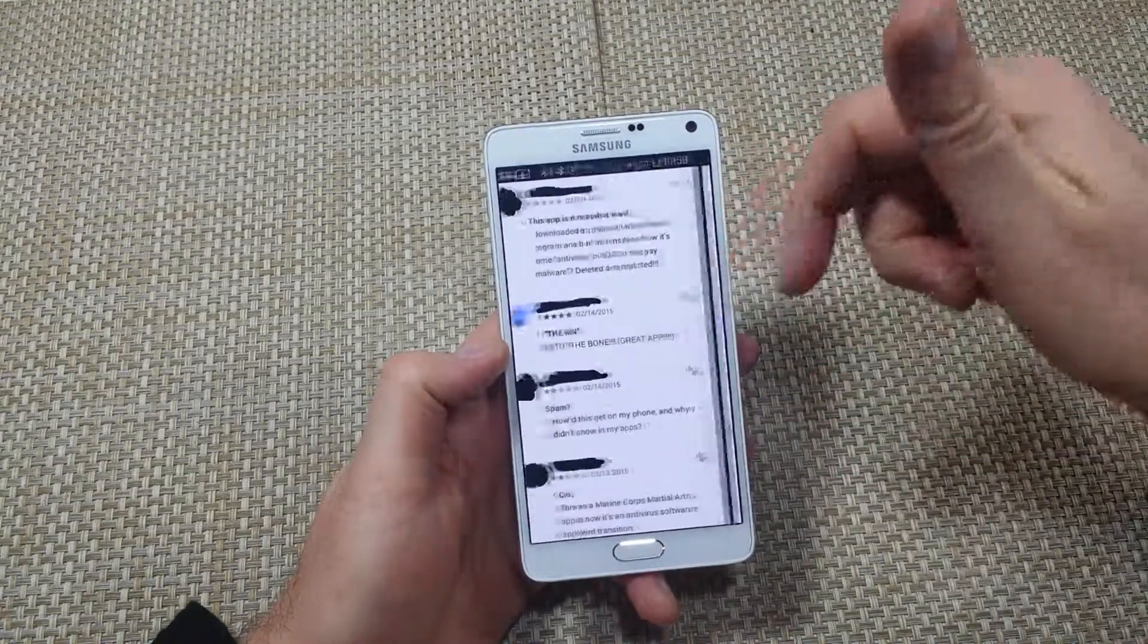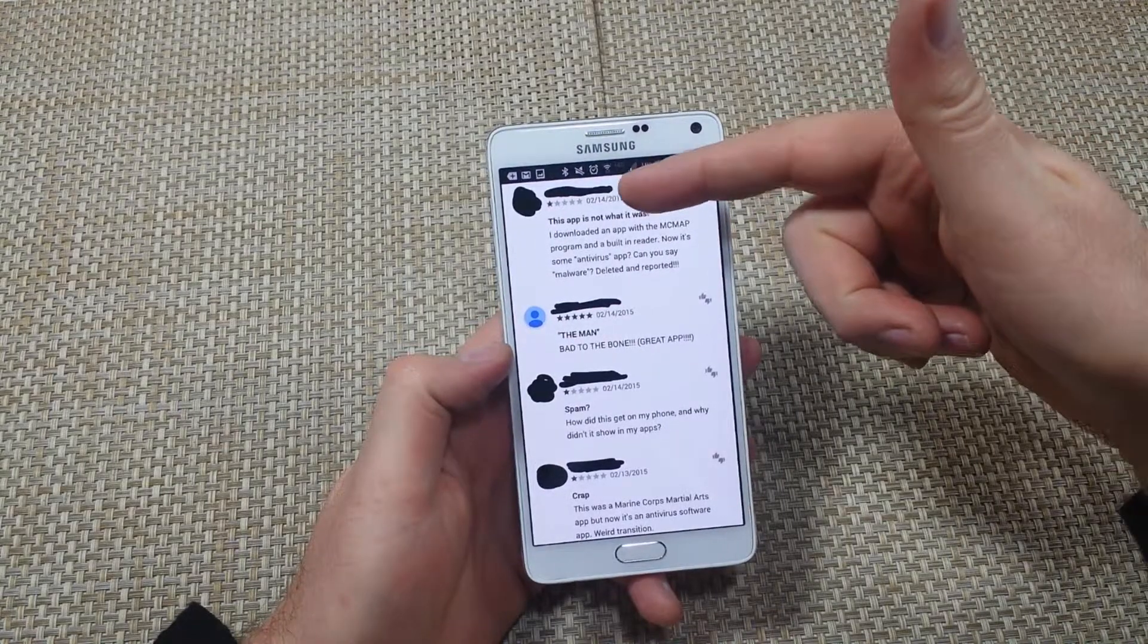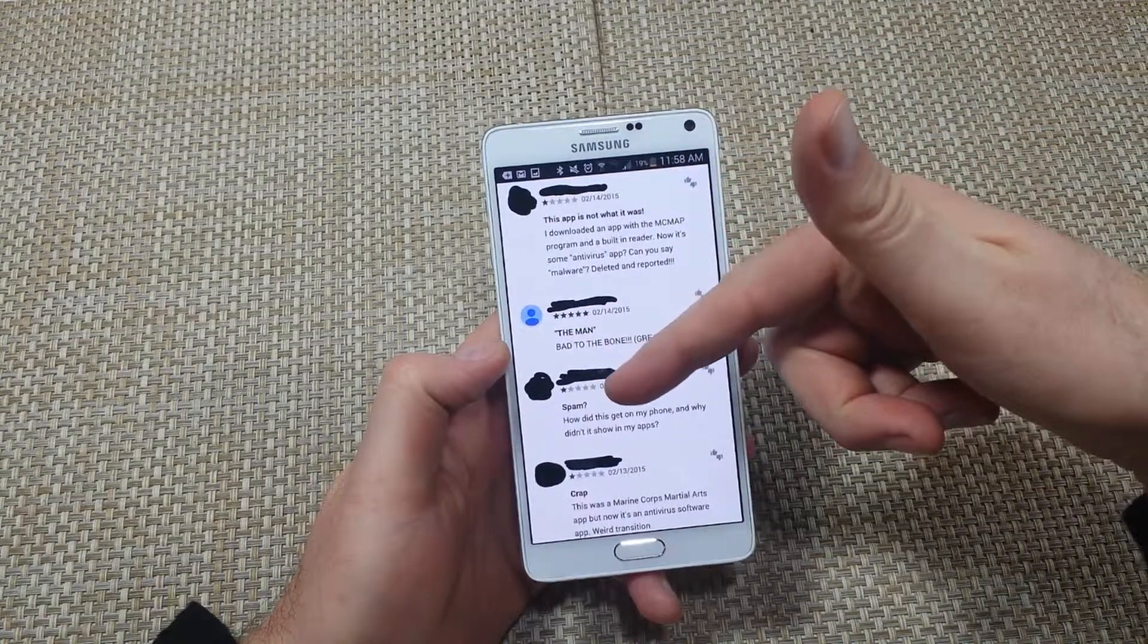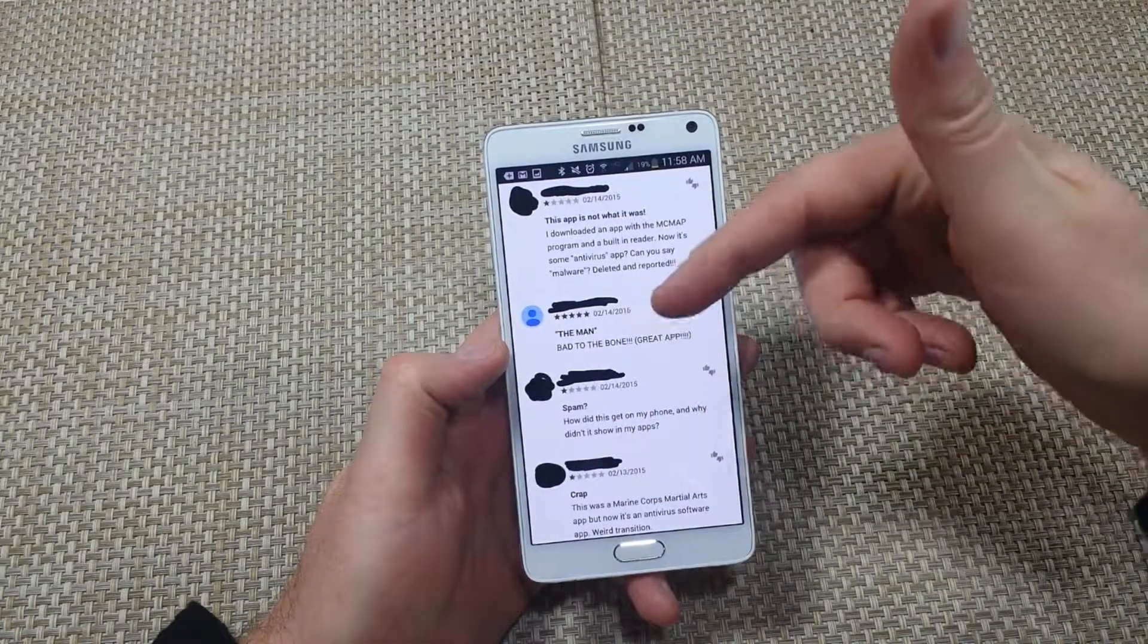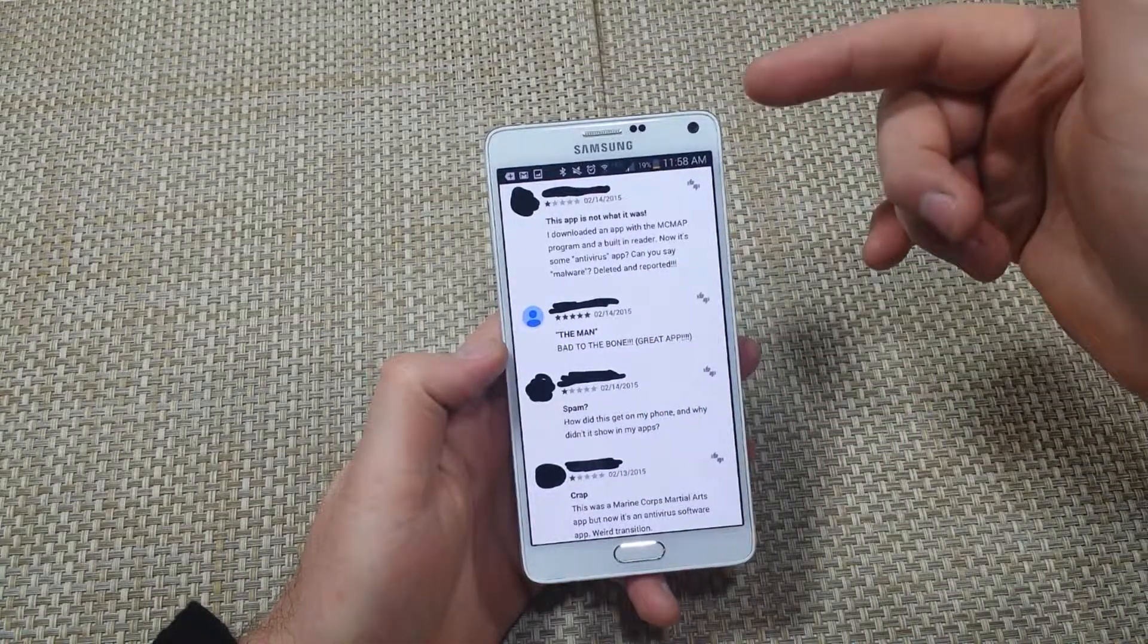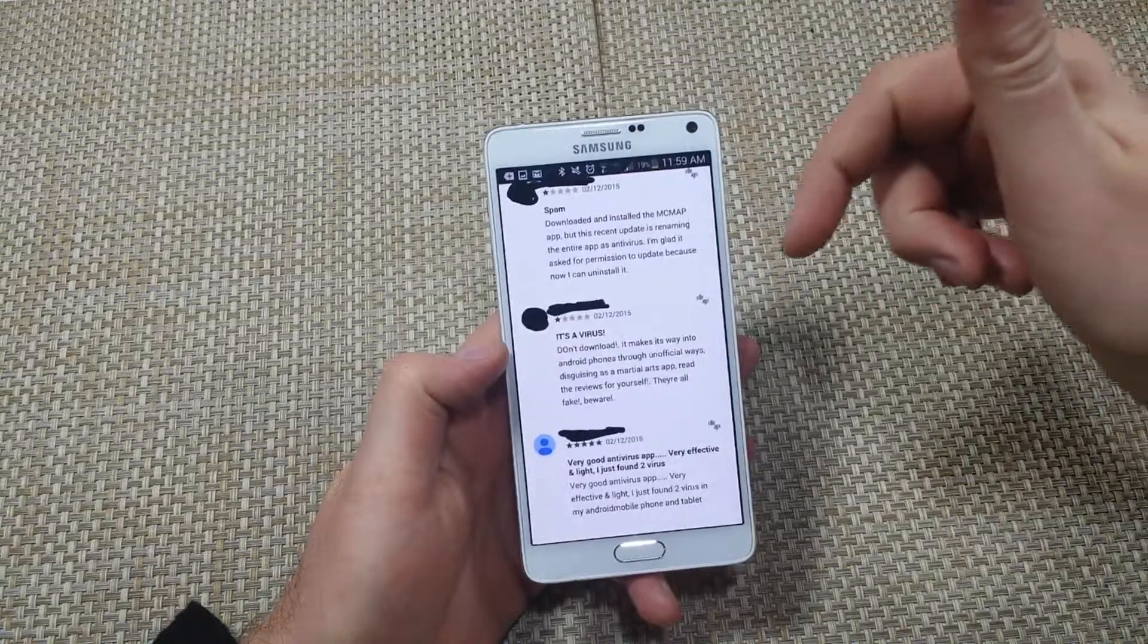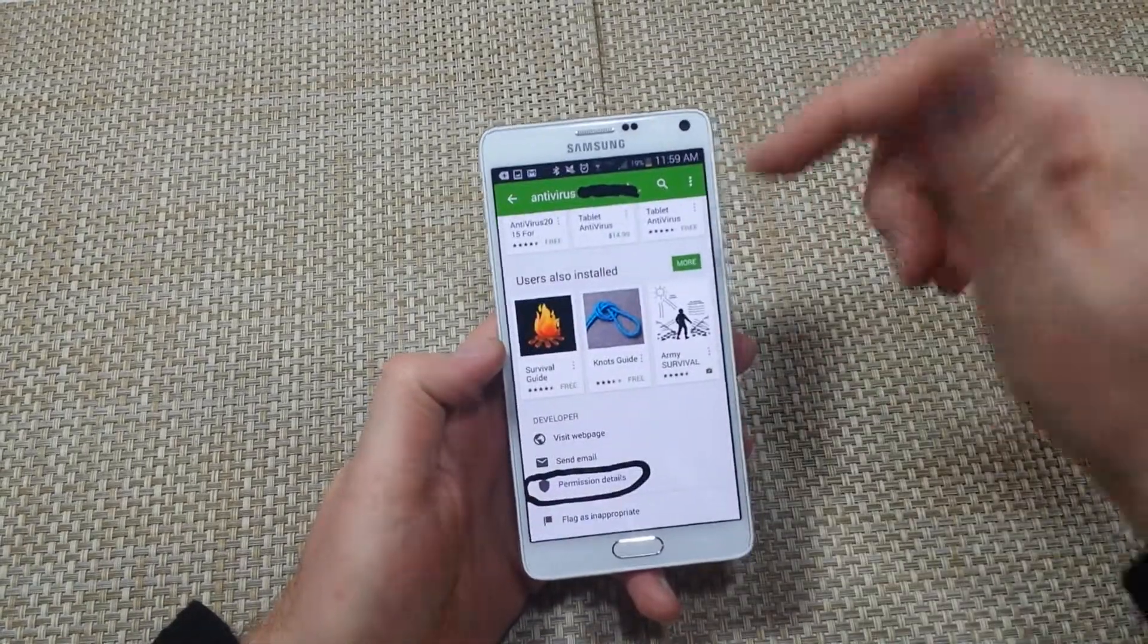But if you look a little bit further here, you'll see that, hey, this app's not what it used to be. Spam, how did this get on my phone? Basically most of these people had automatic updates turned on. And right here, more stuff here. Now if you look at it here,